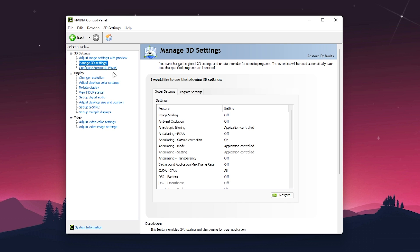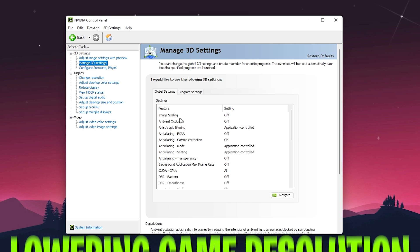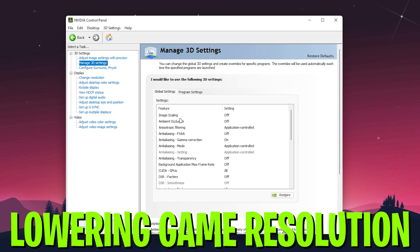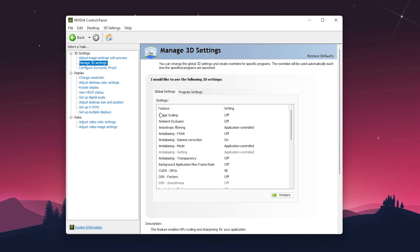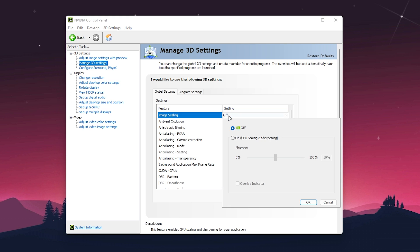Here we have the Image Scaling option, which is a new NVIDIA technology to help improve your FPS by reducing VRAM load without impacting quality too much. You can get 20-30 more FPS in your game with this option.